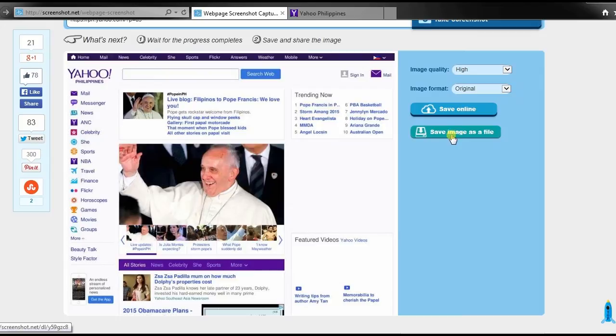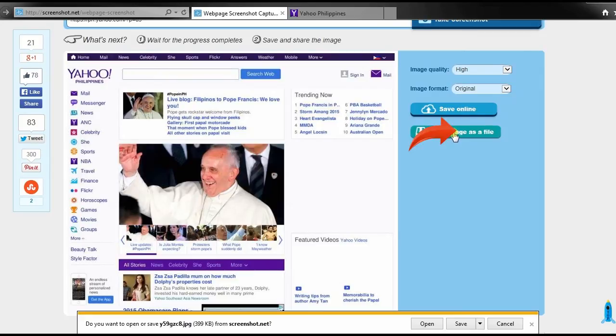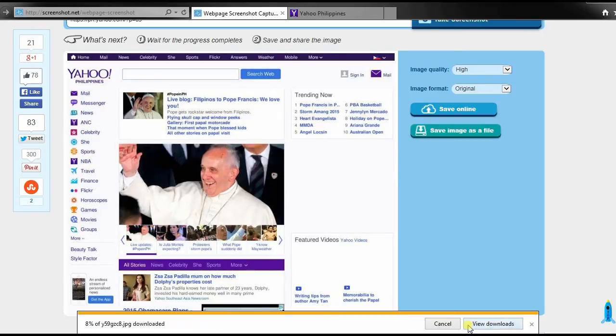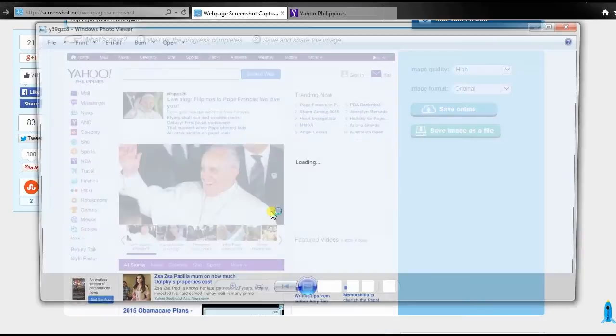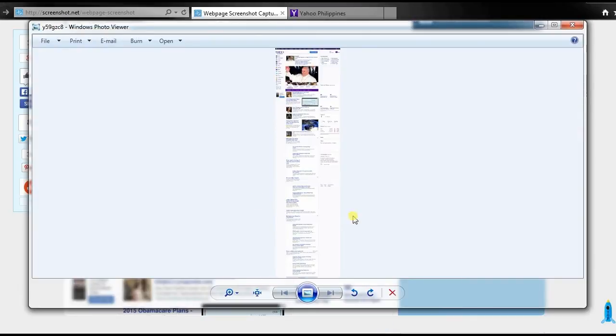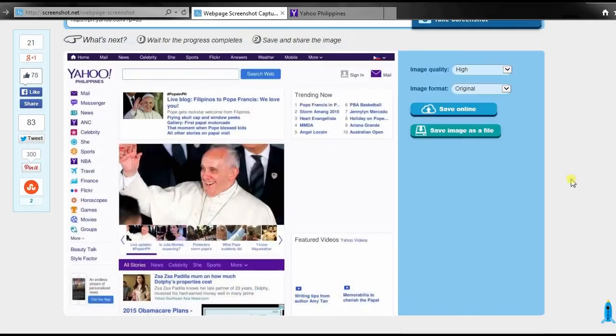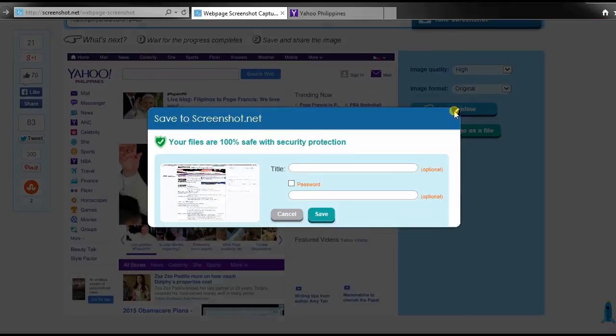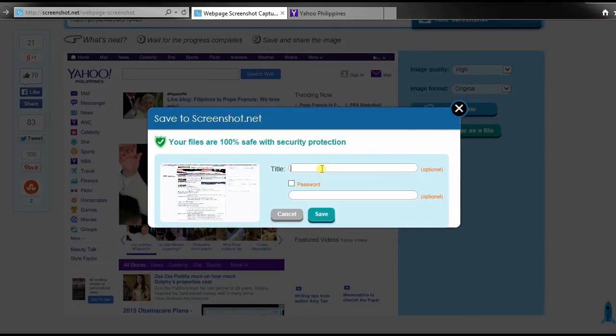After that, you can either save your image on desktop or save it online, where you can share it to your friends on different social media sites.